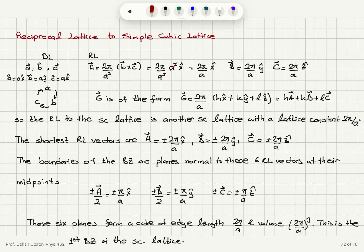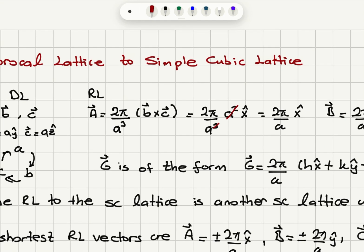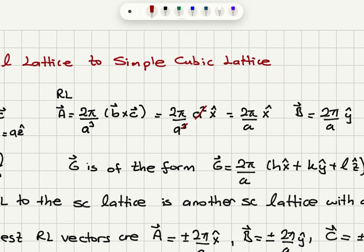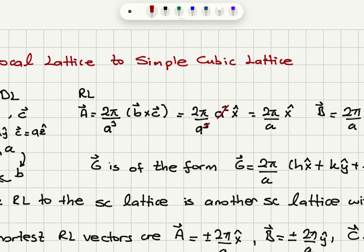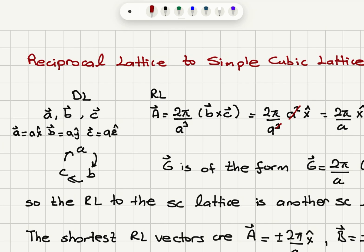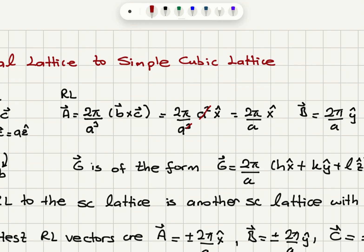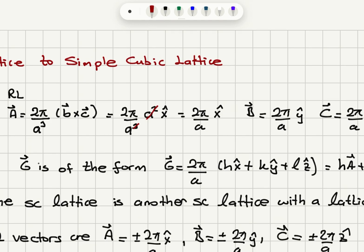As an exercise, let's look at the reciprocal lattice of the simple cubic lattice. The direct lattice has primitive translation vectors A = Ax̂, B = Aŷ, C = Aẑ. Using cyclic permutations to construct the reciprocal primitive vectors, vector A* = 2π/(A·B×C) × (B×C). B×C gives A²(ŷ×ẑ) = A²x̂, so A* = 2π/A x̂.